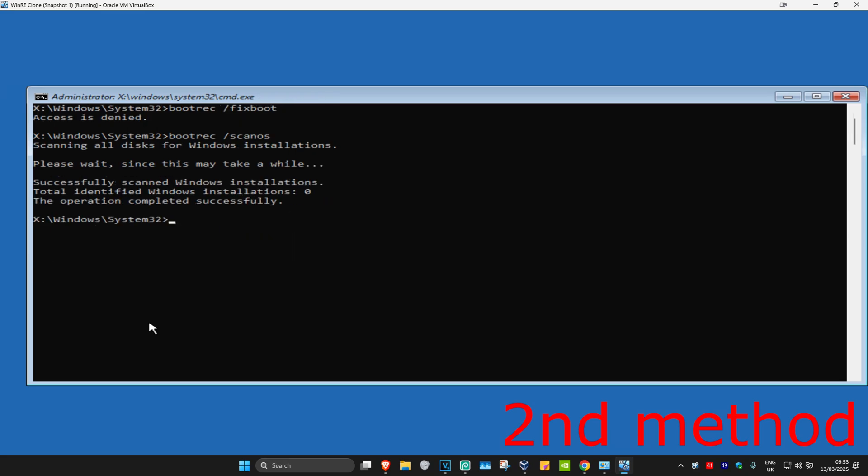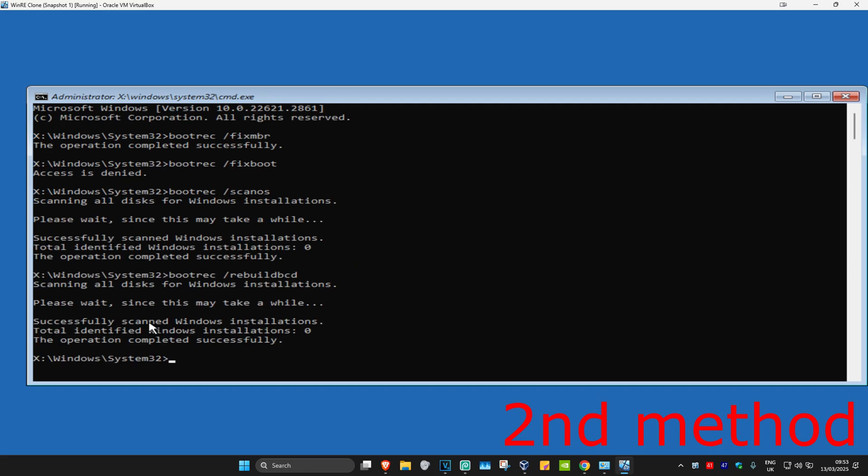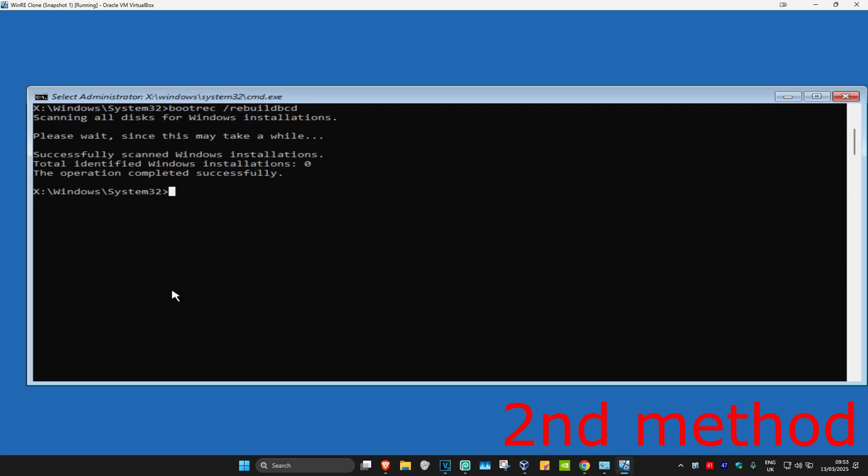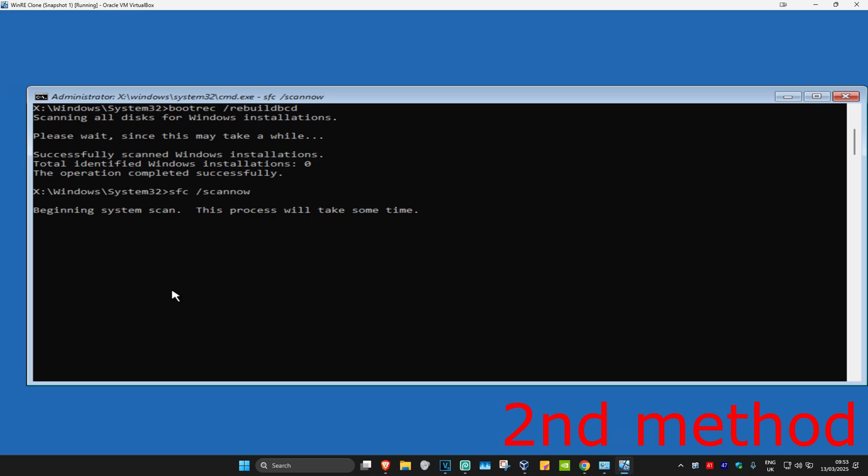Type in bootrec /rebuildbcd and press enter. For the last one, type sfc /scannow and press enter. Run this scan and wait for it to load. I'm going to skip the video to when the scan is completed.